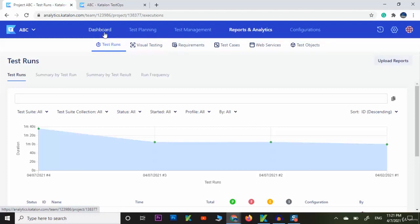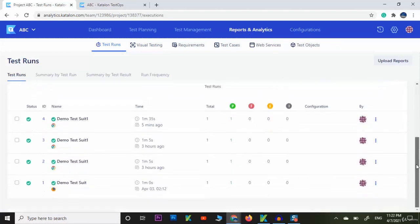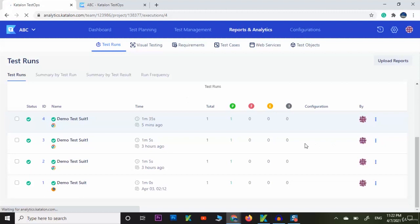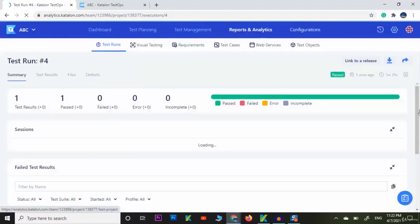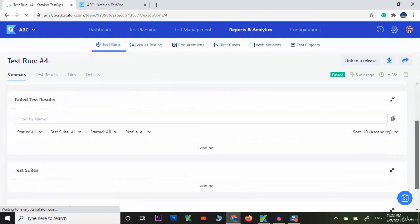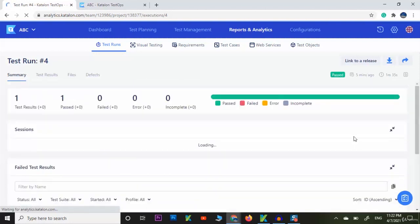Here we have the dashboard, test planning, test management, reports and analytics. Here you can click on the ID and it will open the report where you can see the graphical view of the test case. You can see the one test case was passed and you can see all the details.